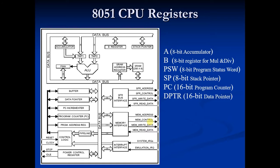That's the stack pointer: 8-bit, byte addressable, push and pop. So that's it for now.